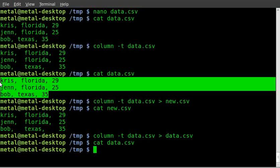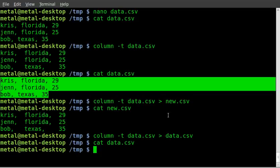So, how can we do that? How can we grab the data, manipulate it, and put it back into the same file without having to create a temporary file and then write over the original file with the temporary file?